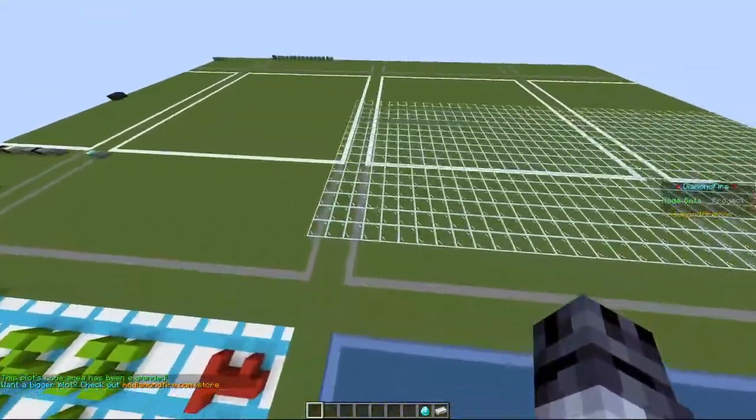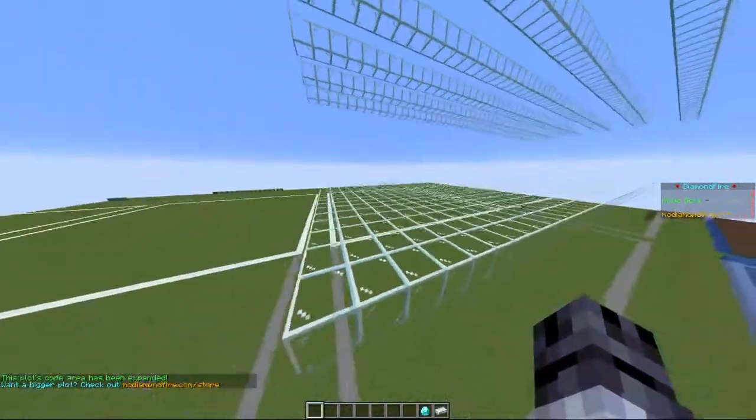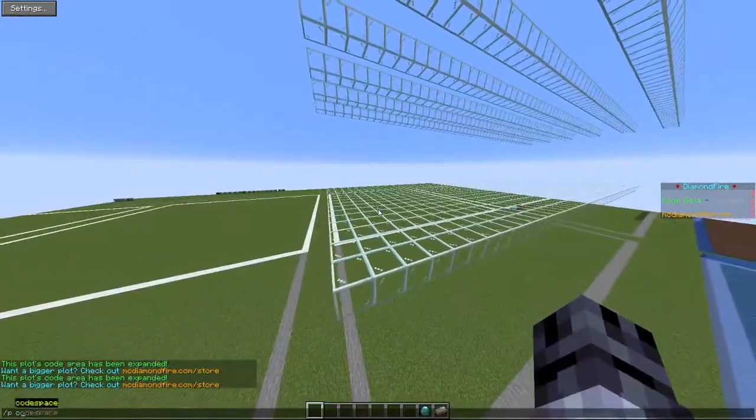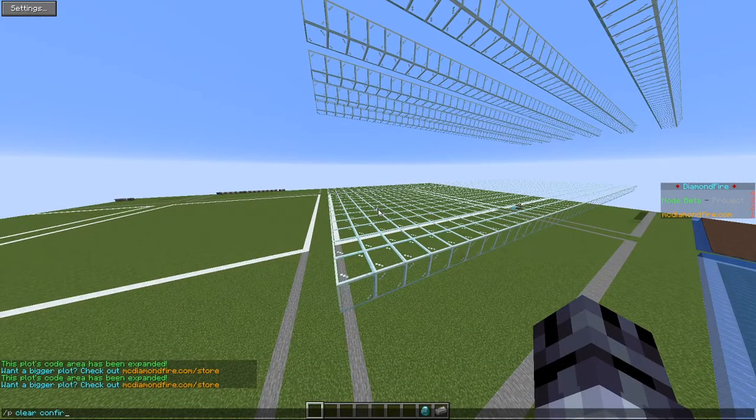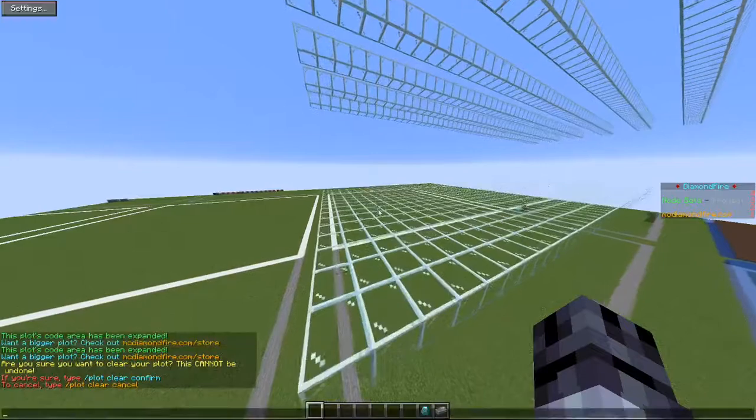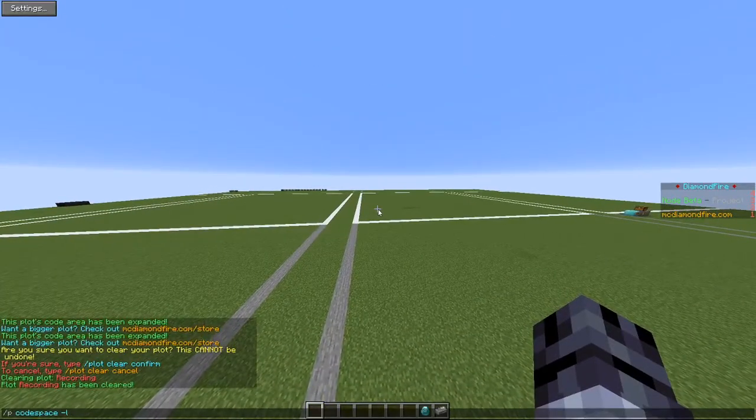Now the only thing is you can't clear full code spaces. Once they're created, you have to clear your entire plot or break them by hand. So I'll clear my plot real quick and show you more on that in a second.